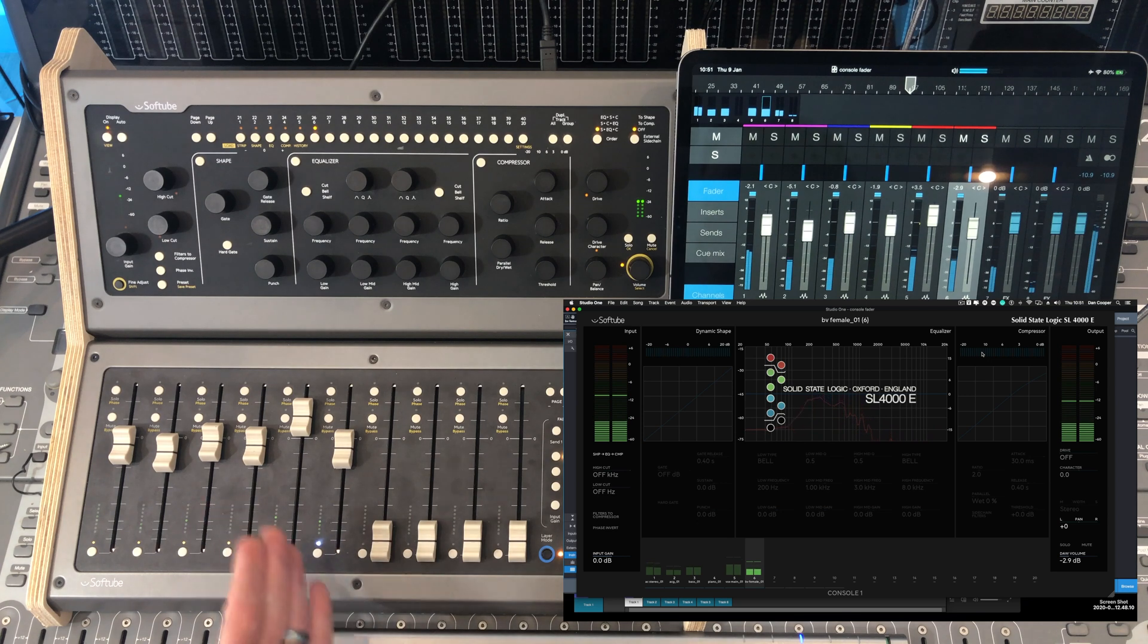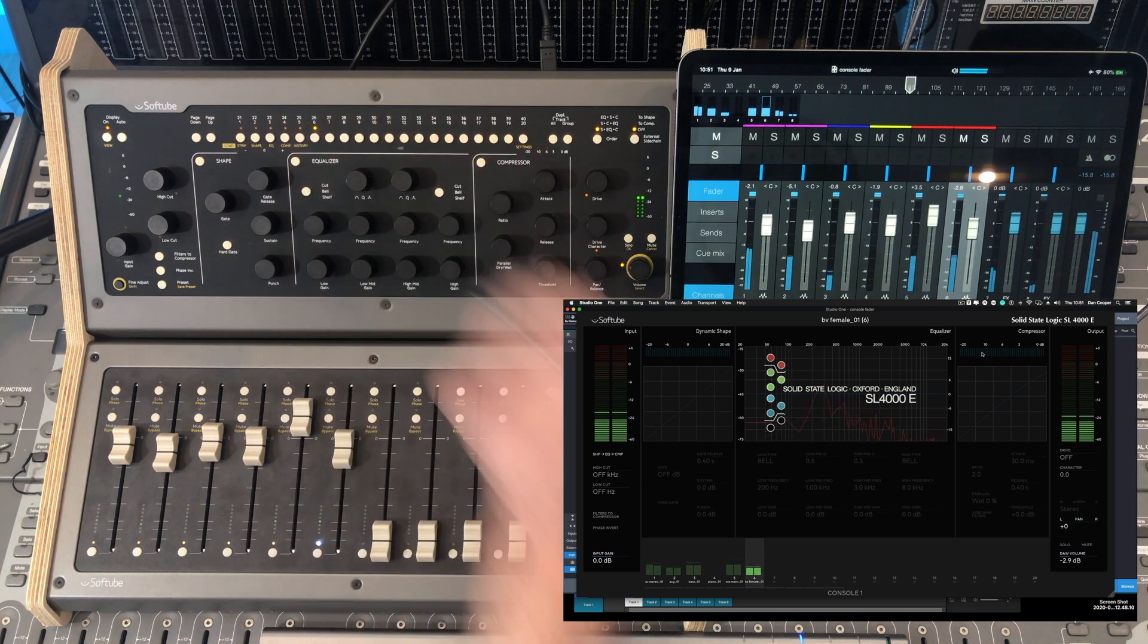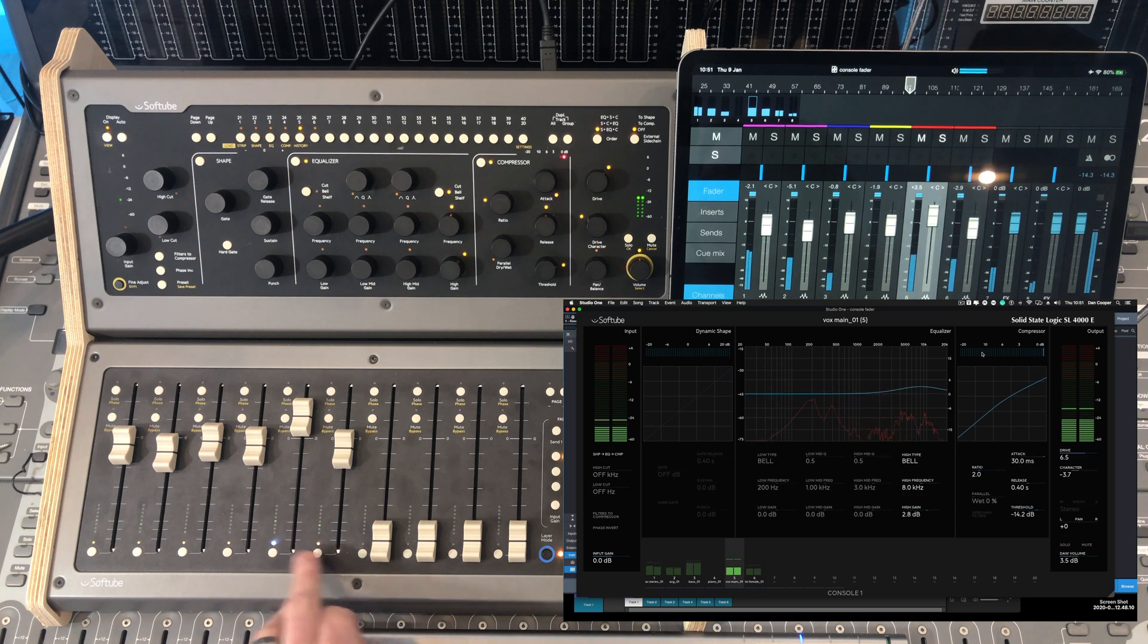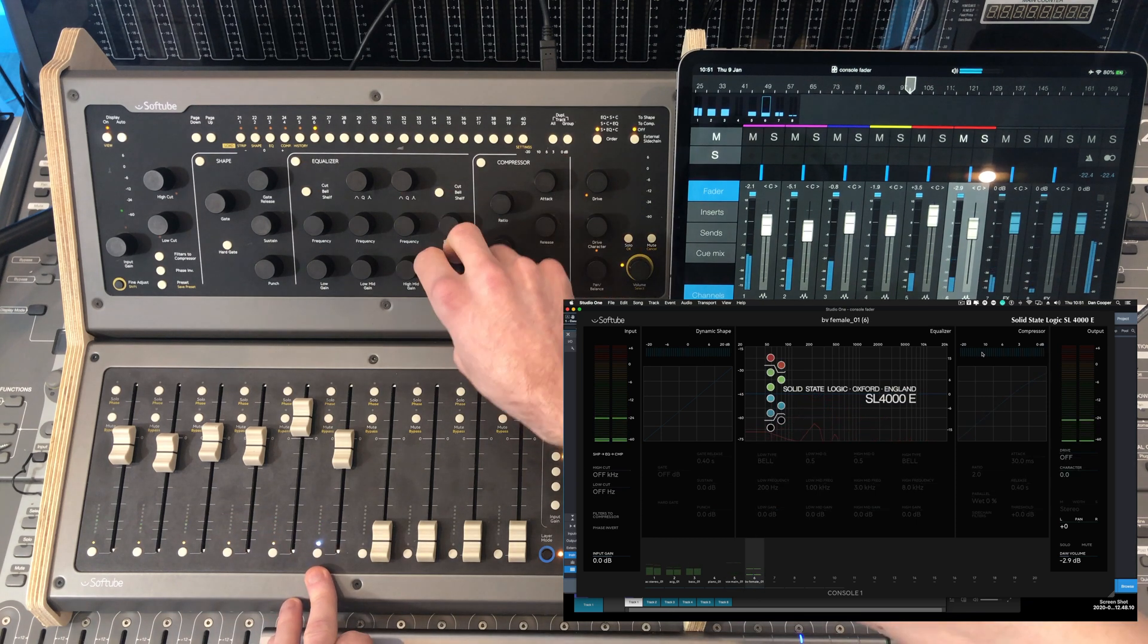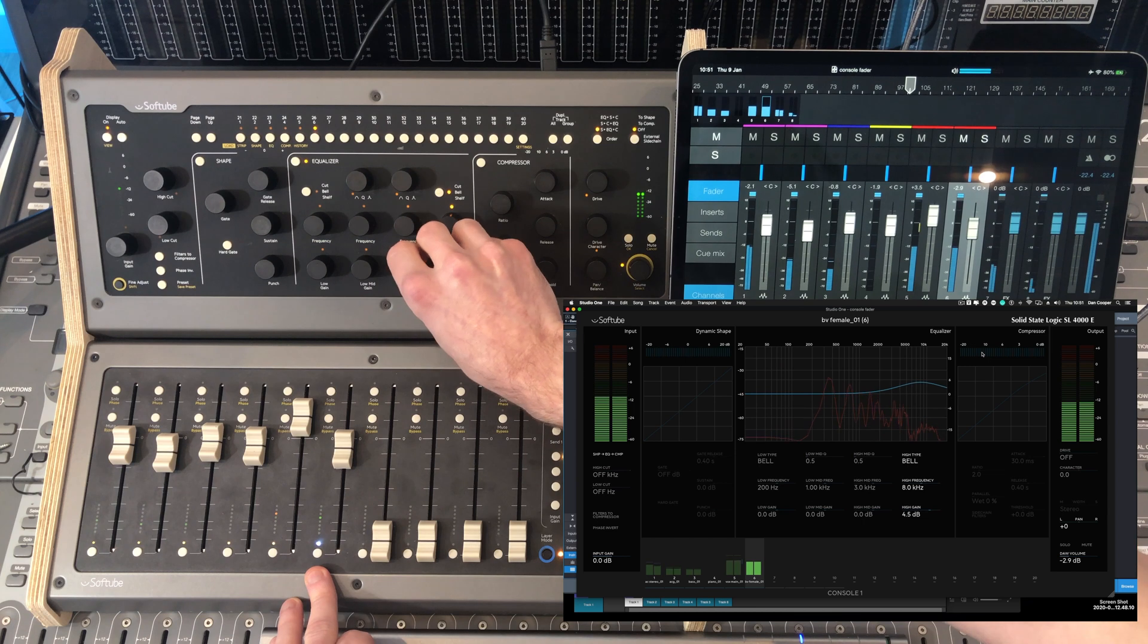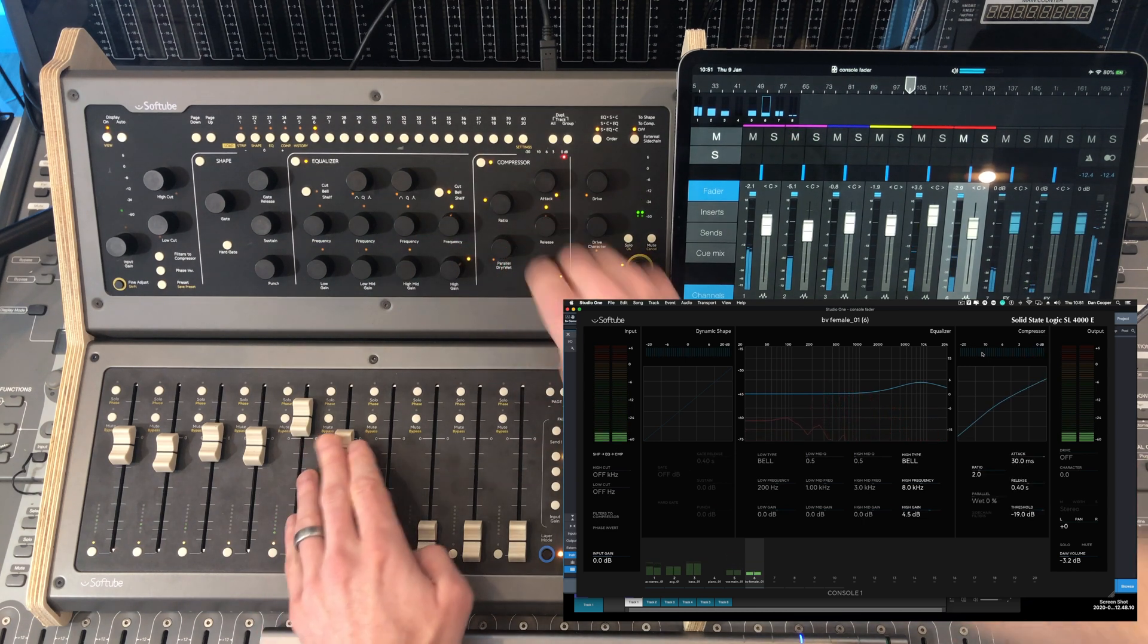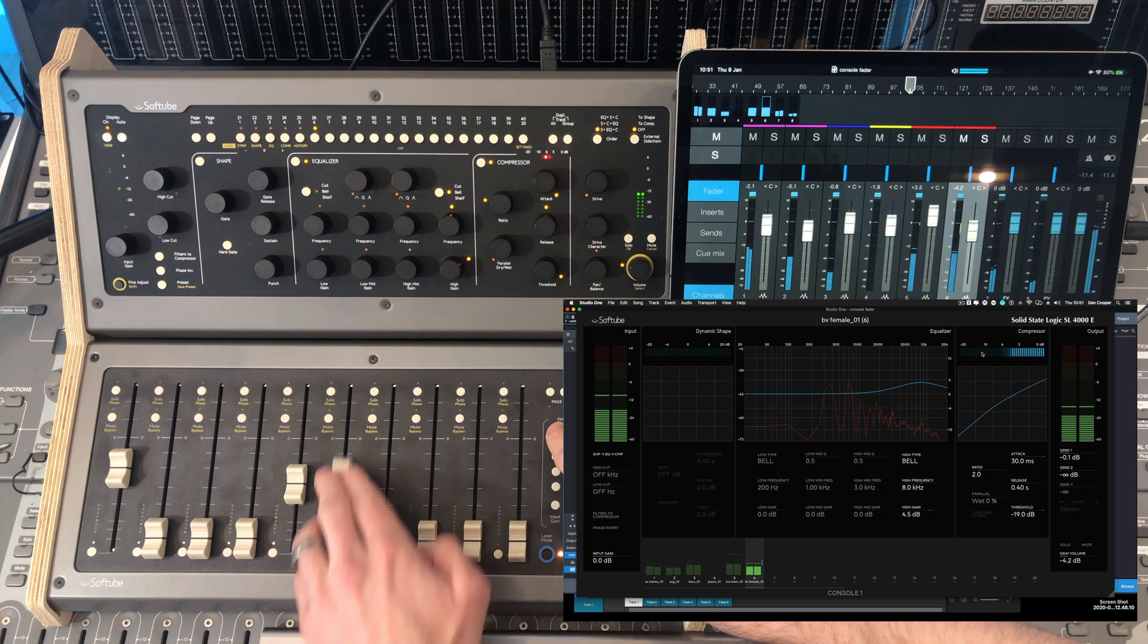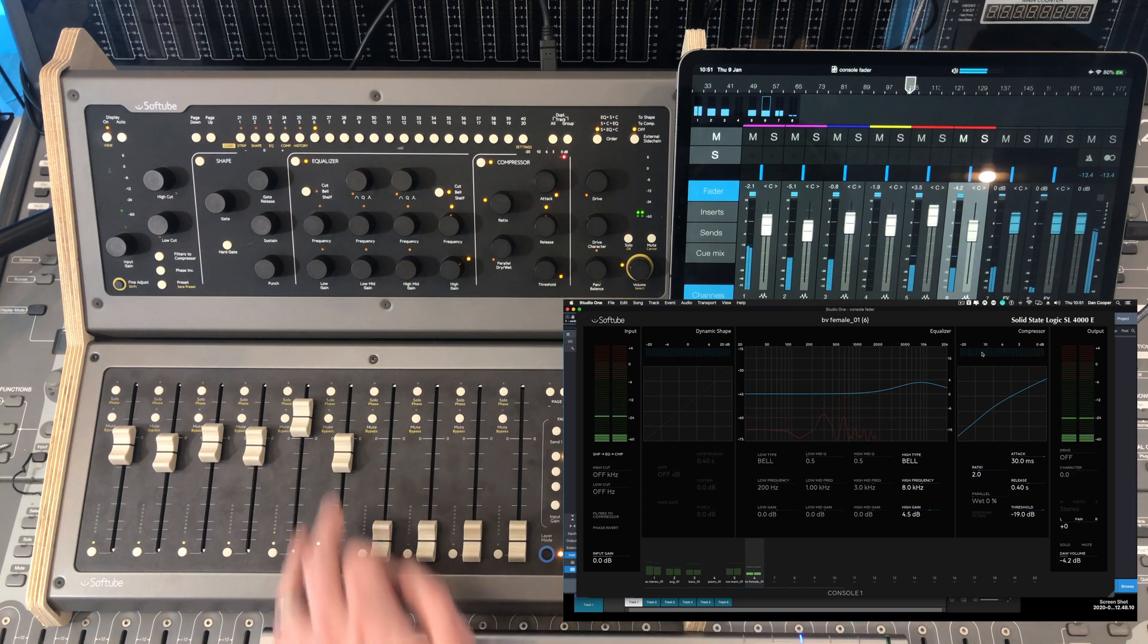You have to make sure you're selected on the track that you want to use this with. A bit of reverb as well on that vocal.